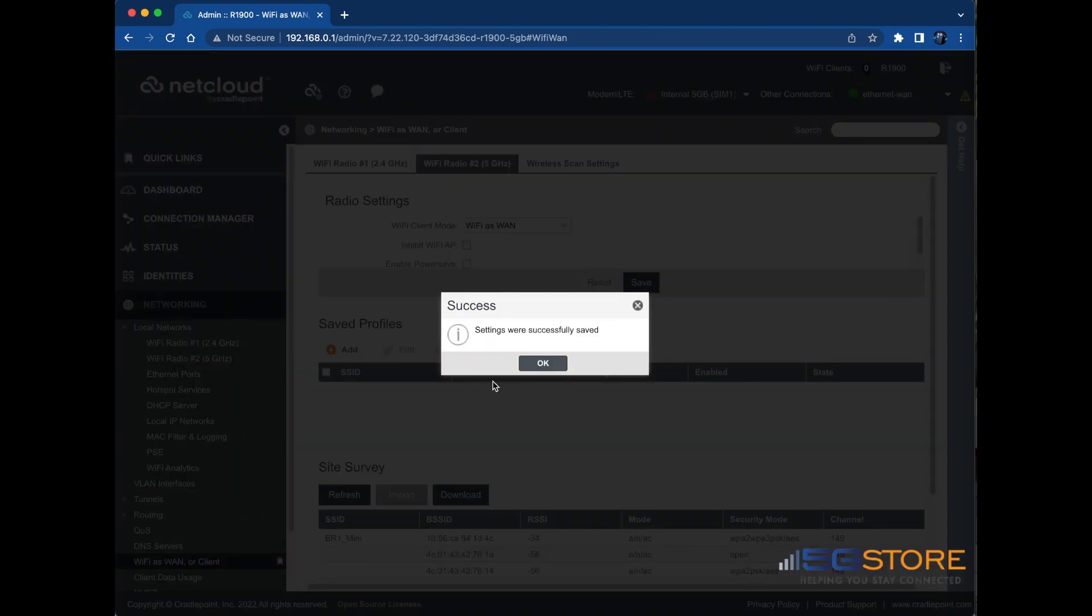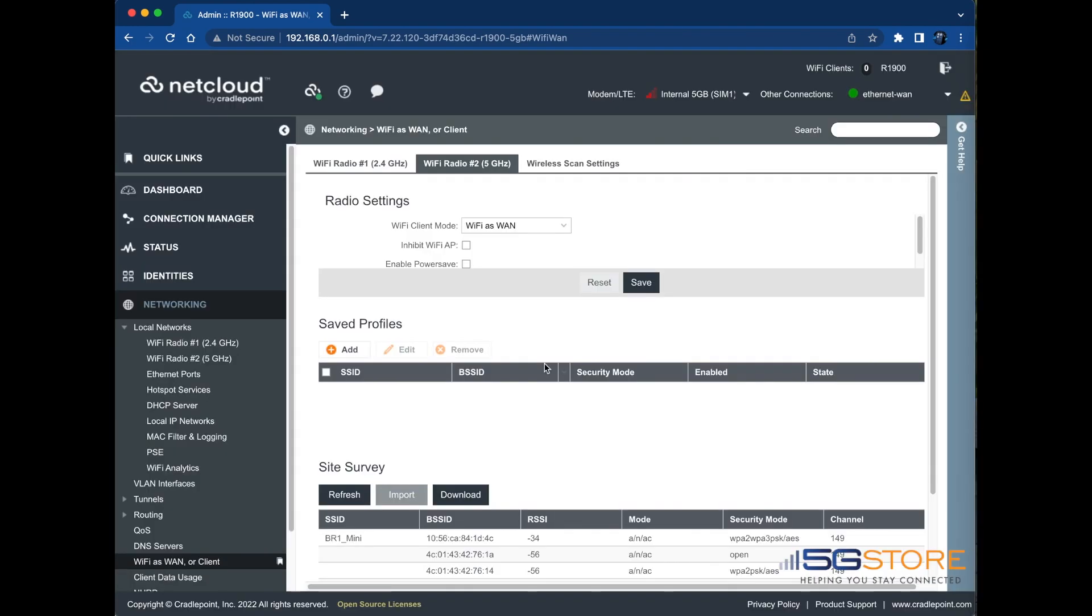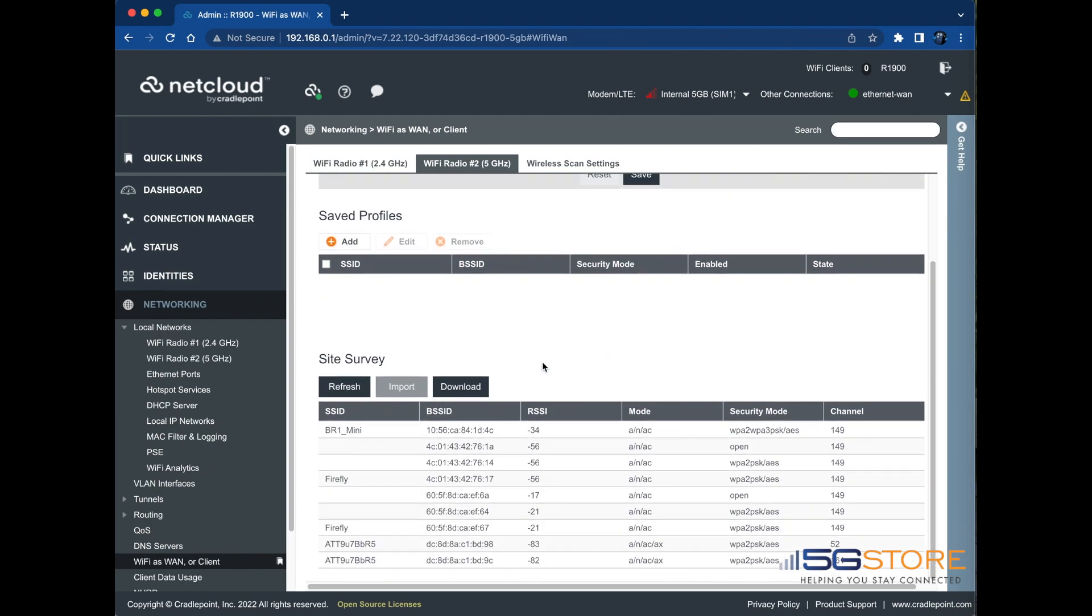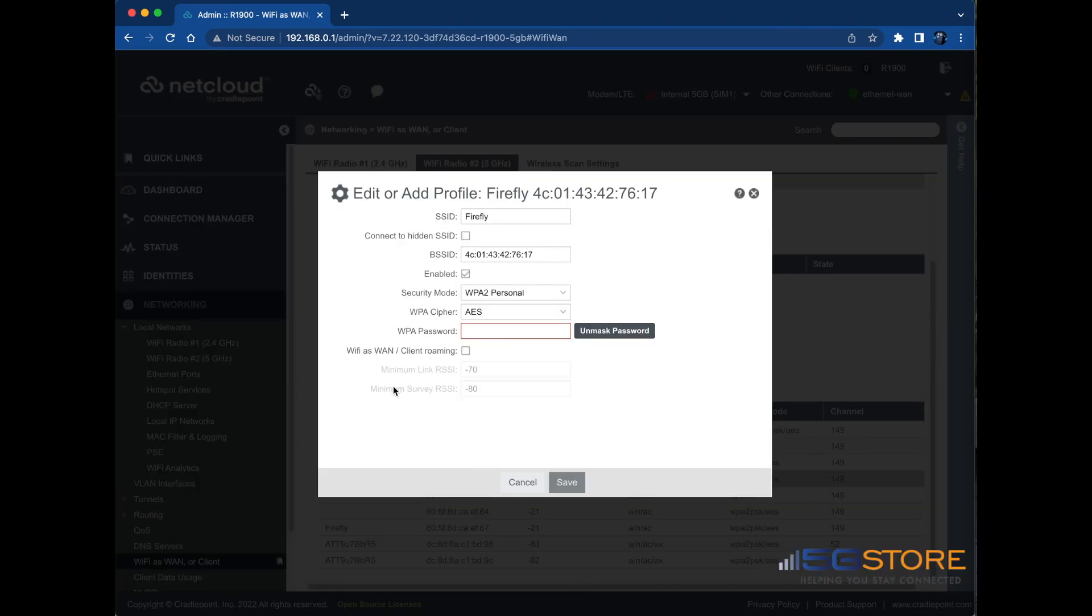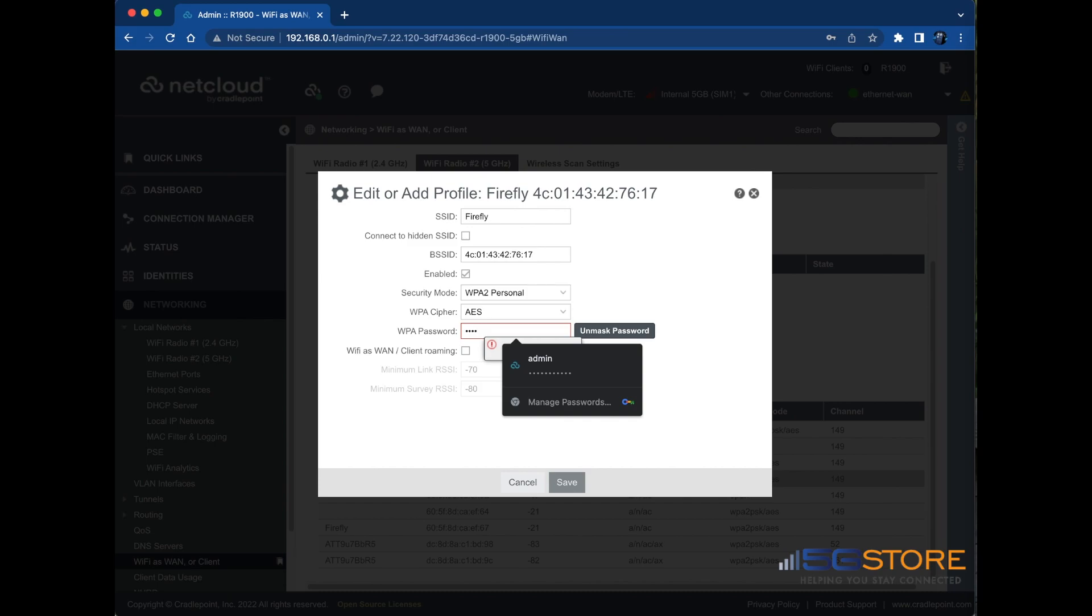Then click OK. Select the correct Wi-Fi network in the Site Survey section, then select Import. Enter the correct credentials. Click Save followed by OK.